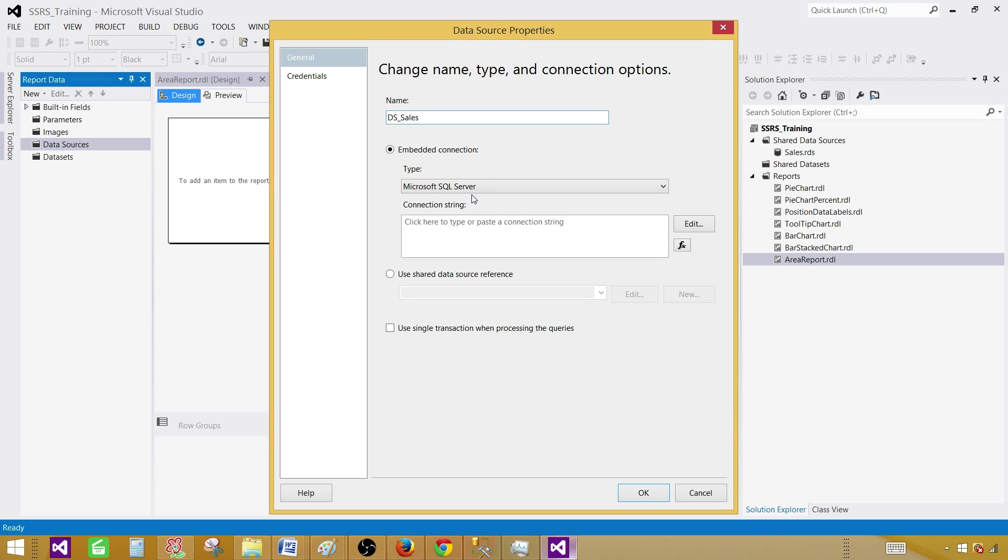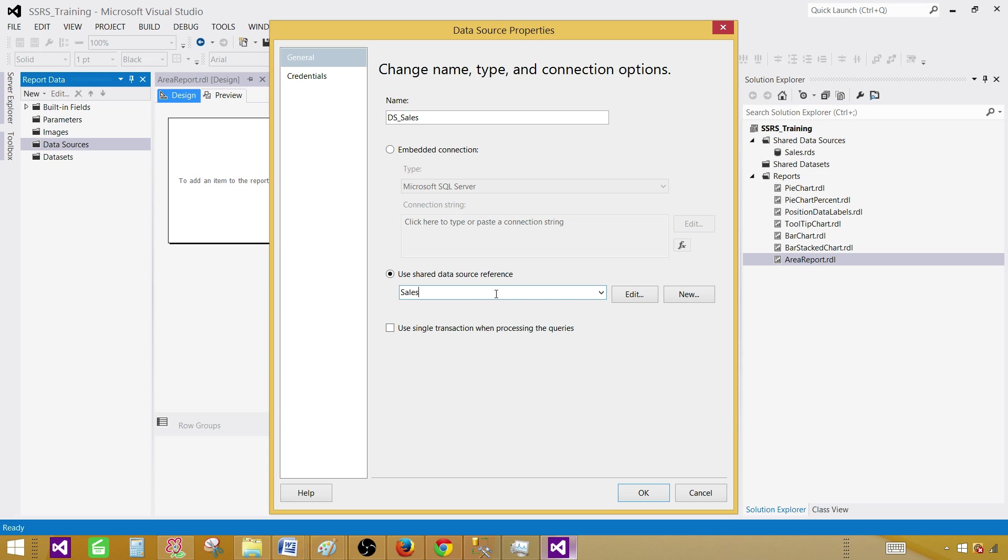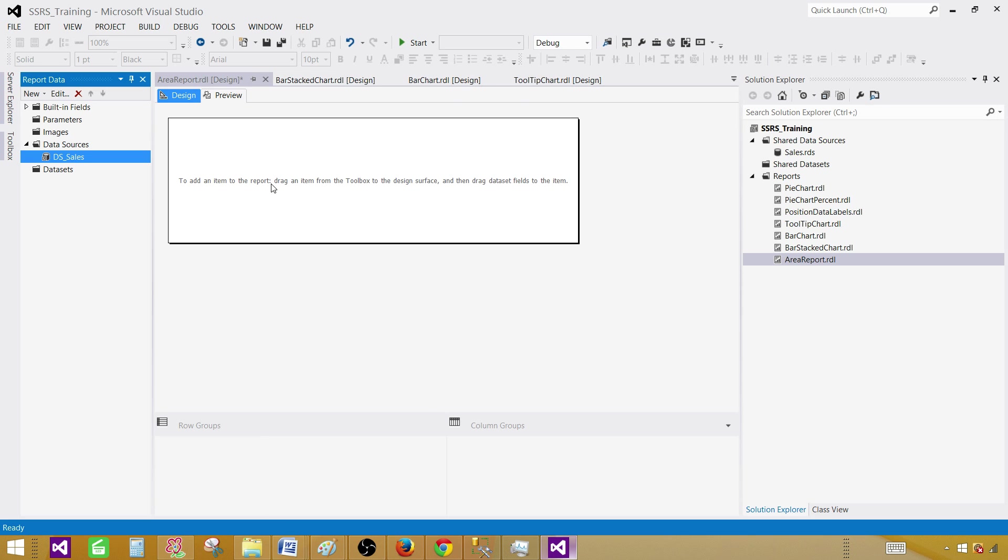Shared data source is a good idea to create if you are creating multiple reports from the same database. Hit OK.